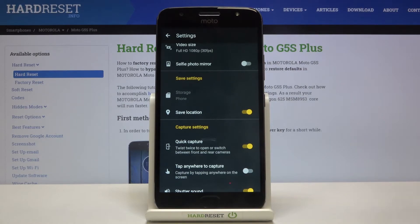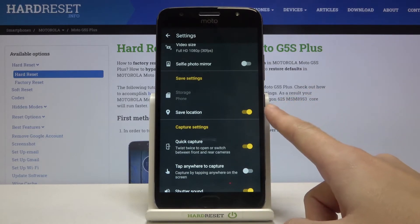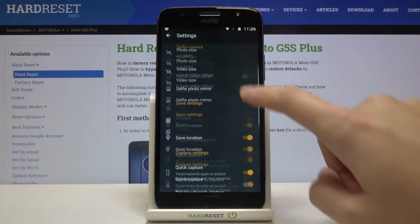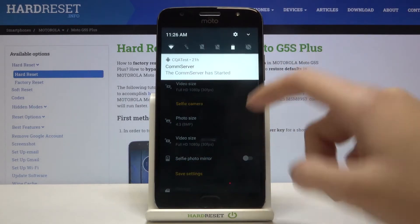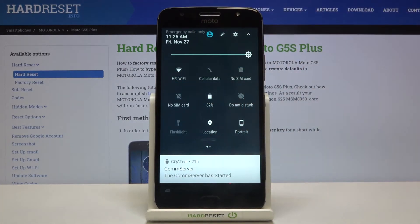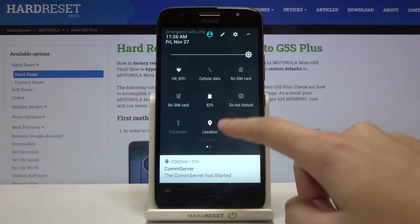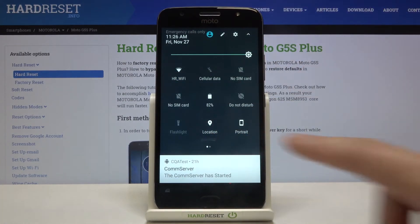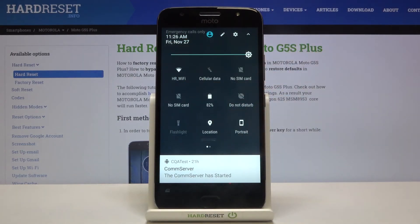The important information is that to make it work correctly, when we want to save the actual location of our photo, we have to be connected to the internet — for example Wi-Fi — and we have to turn on the location of this device. So remember about these two parameters to make it work.